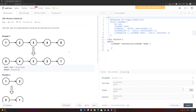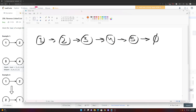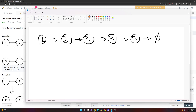This is LeetCode 206: Reverse a Linked List. In this problem you're given the head of a linked list and you want to reverse it and return the new head. Weirdly, this problem is actually easier to do iteratively than recursively, and you'll see why in a second. Let's jump in and do the iterative solution first. We have a linked list and we want to turn it from 1-2-3-4-5 to 5-4-3-2-1 with a connection to null at the end.